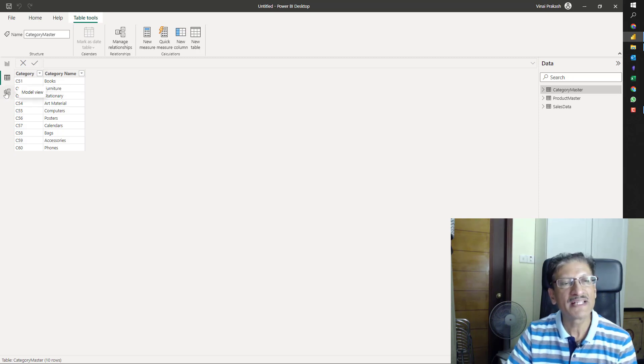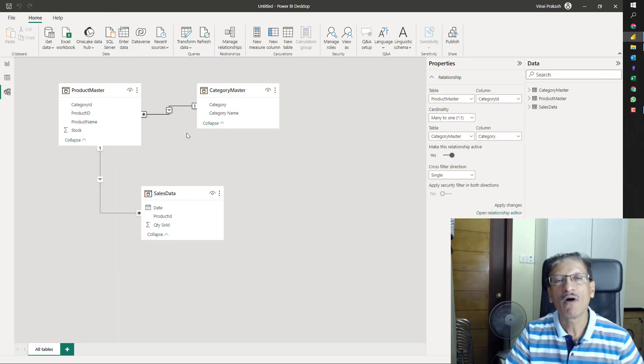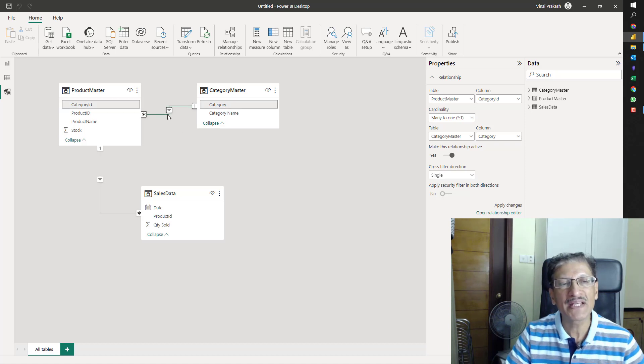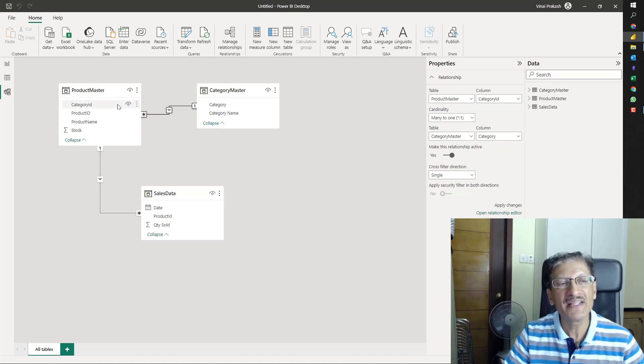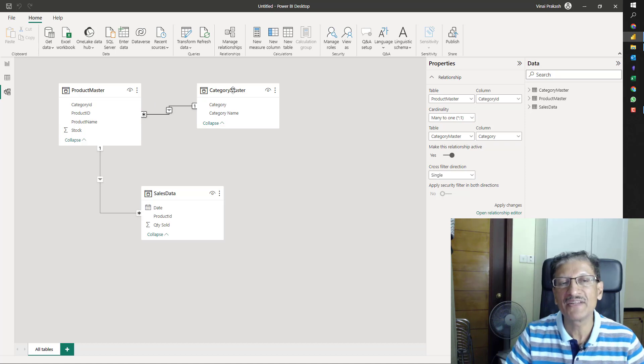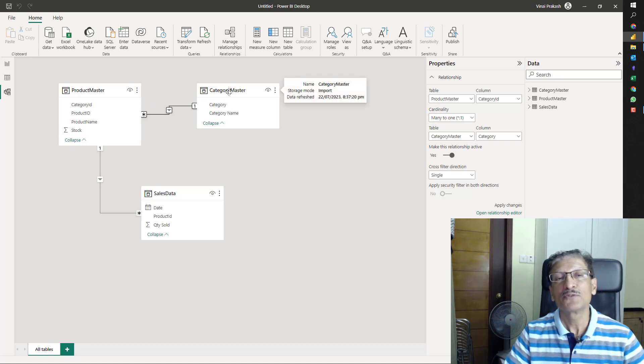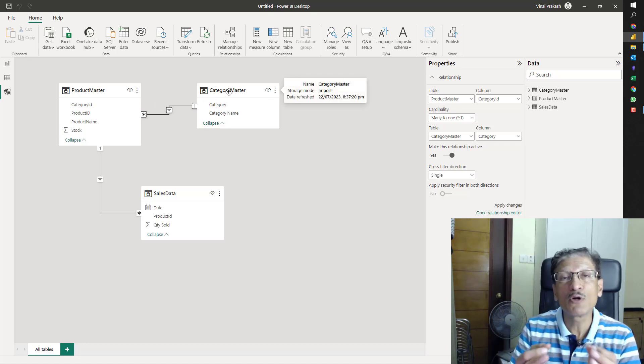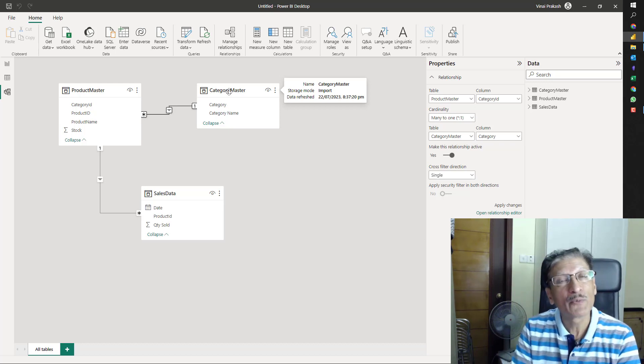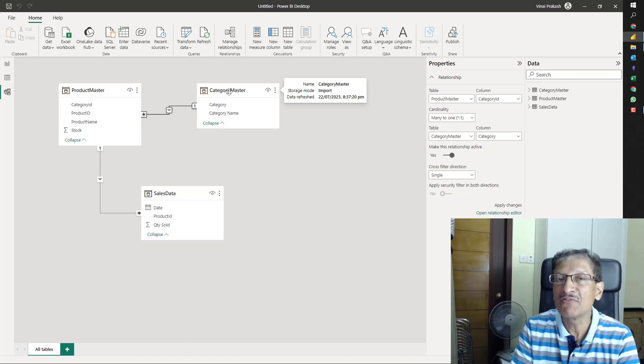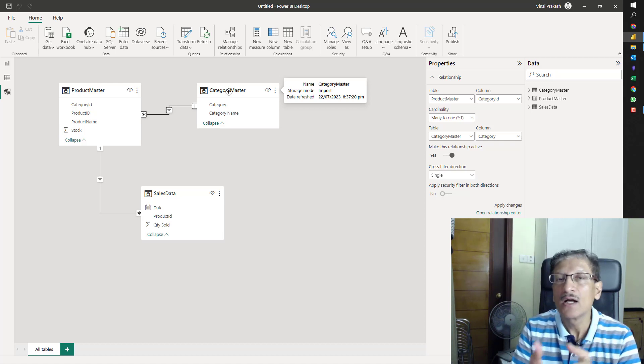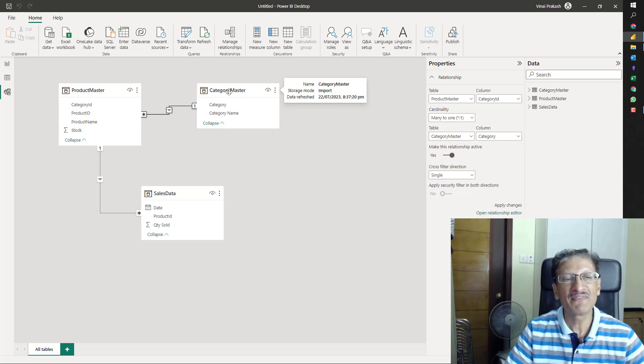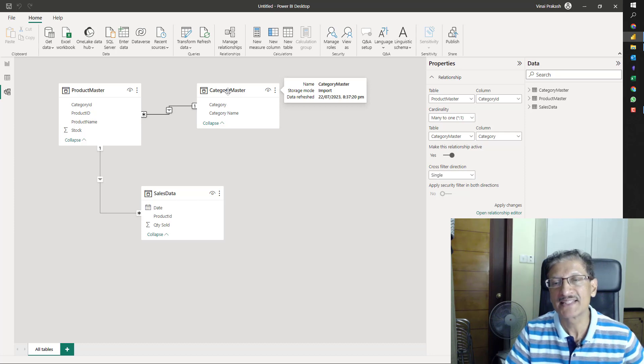Now, you can see our category master has picked up the category in the heading correctly. If I go back to the data model, now, fantastic. It has picked up the category ID in the product master actually matches the category in the category master table. Even if the column name is not exactly the same, Power BI, Power Query still picks it up and can identify the relationship if the data quality is good. This is fantastic.